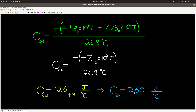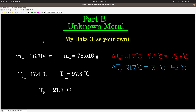We'll use this calorimeter constant for the remaining parts of the experiment. Moving on to Part B, the unknown metal shot. Again, this is my data — use your own. M_m is the mass of the metal, M_w is the mass of the water, Ti_w is the initial temperature of the water, Ti_m is the initial temperature of the metal, and TF is the final temperature. We calculate the Delta T values.